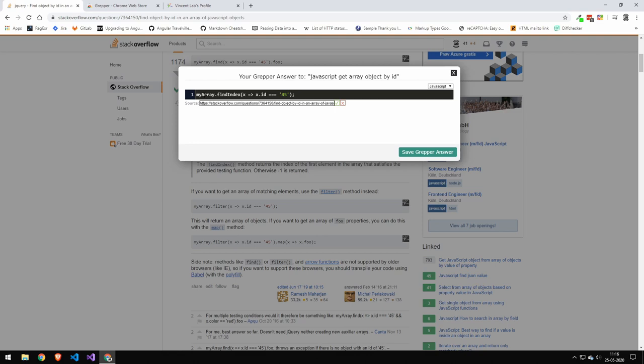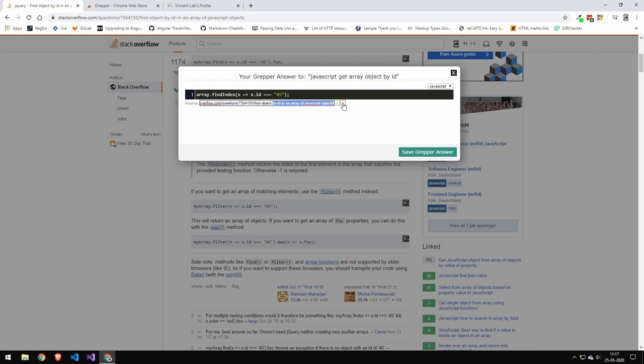Now you can go ahead and edit this. So let's say, I don't know, you want it to be array and you didn't like single quotes. So you'd put double quotes here. You can even change the source. Now, here's where I think it's like a little gray zone-ish. And I don't actually know how legal this is because, you know, technically,